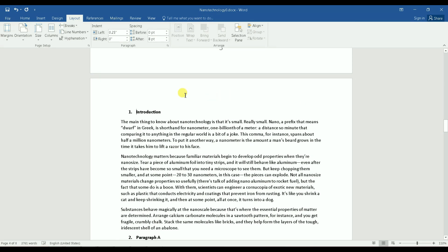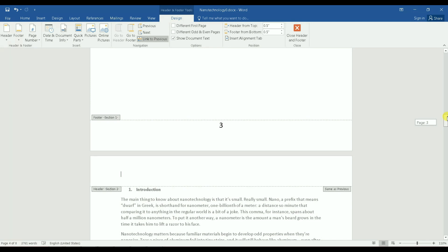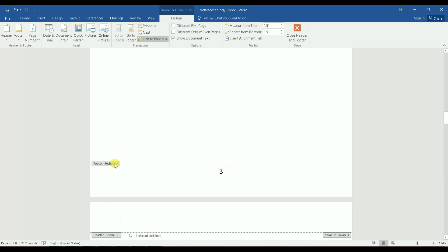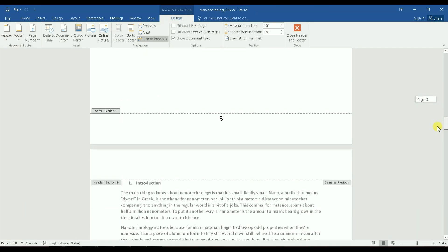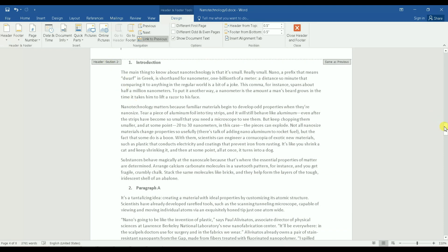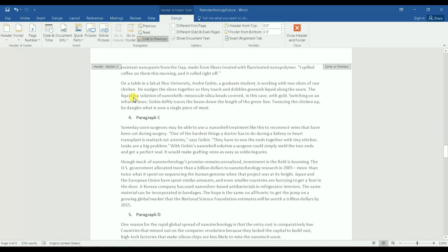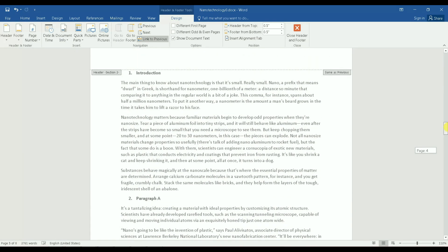By doing this I have split the document into two sections. I can verify this by double-clicking the header — on the later page it says Section Two, and on the earlier pages it says Section One. Section two starts from the target page and continues all the way to the bottom.